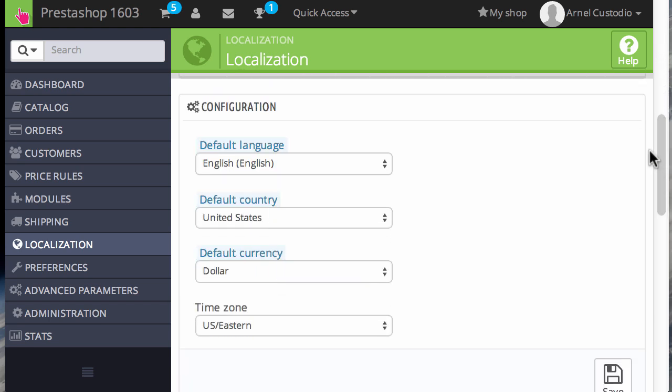Now the interesting thing about the default language section is that it not only includes the default language, it also includes the default country, the default currency, and the time zone for that section.